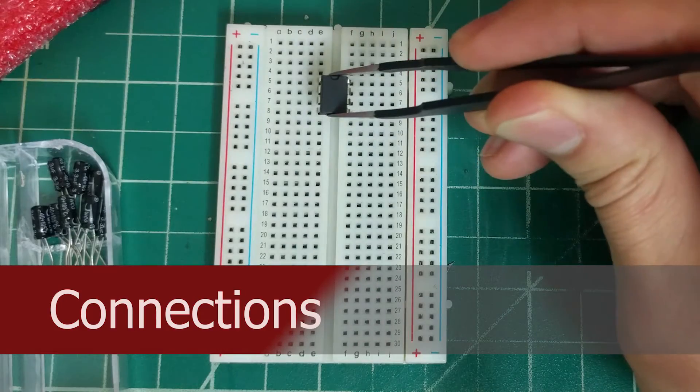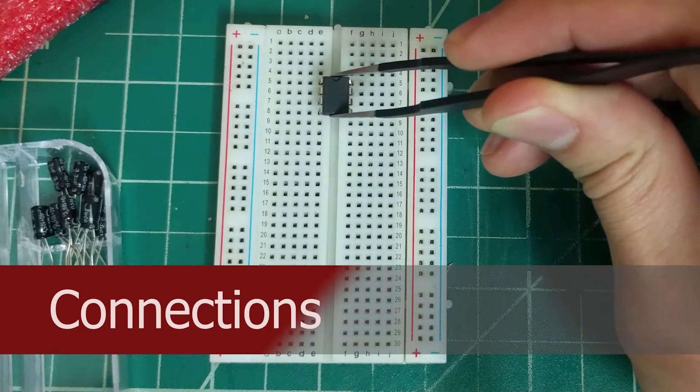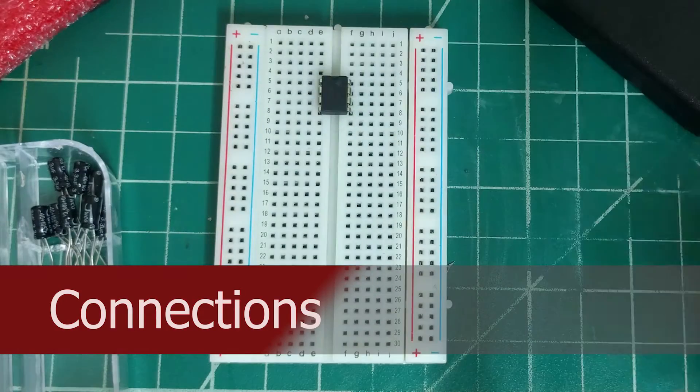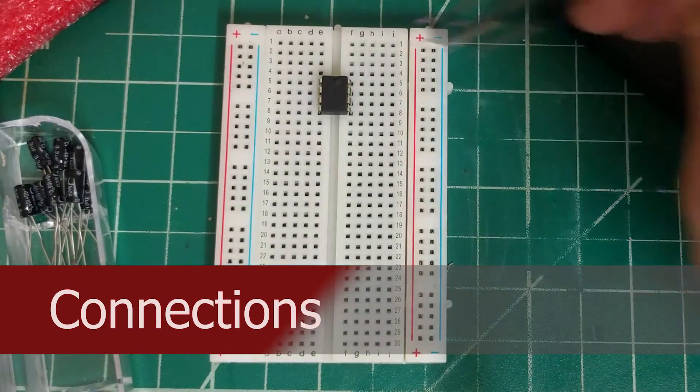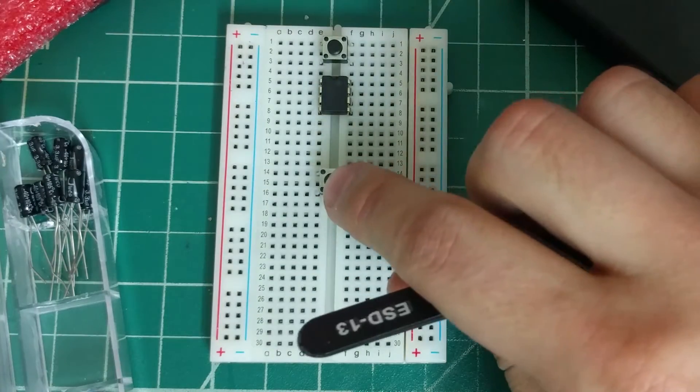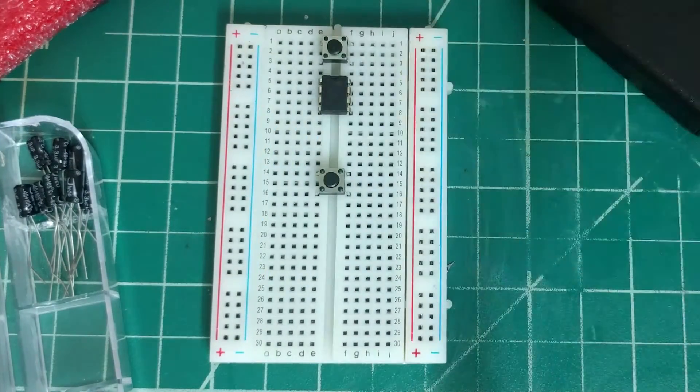We'll start by placing the 555 timer chip onto the breadboard. Then we'll place the two push-button switches onto the breadboard.